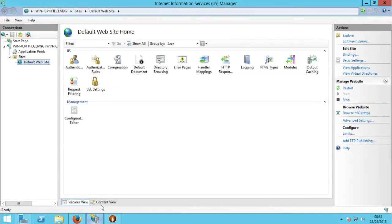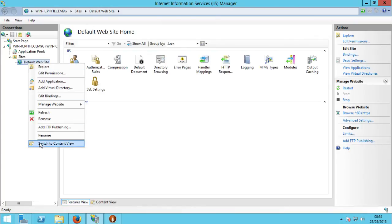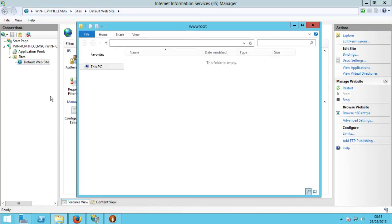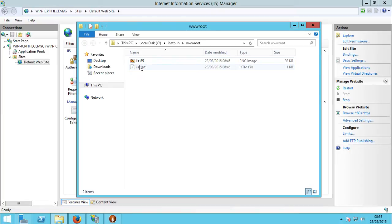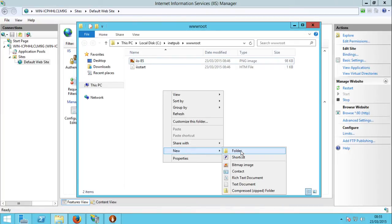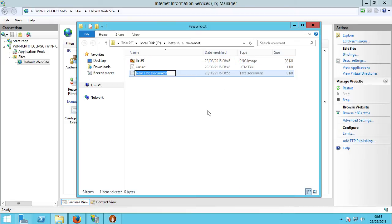Let's find the wwwroot folder and start creating our first website just for testing. Go to Explore — here we are: Local Disk, inetpub, then wwwroot — that's where it's located. Let's add a document — a text document — and name it index.html.